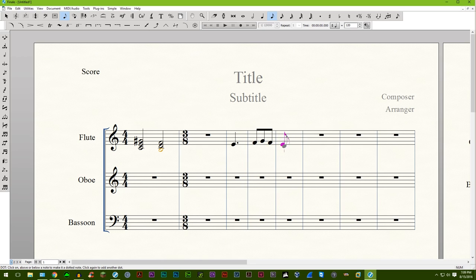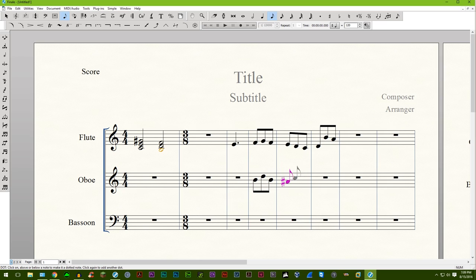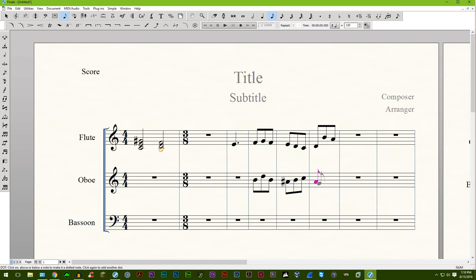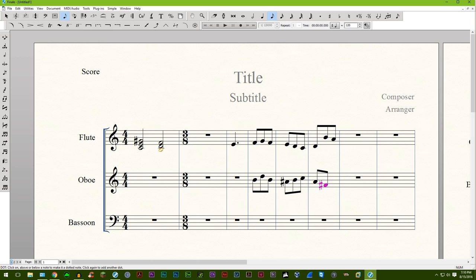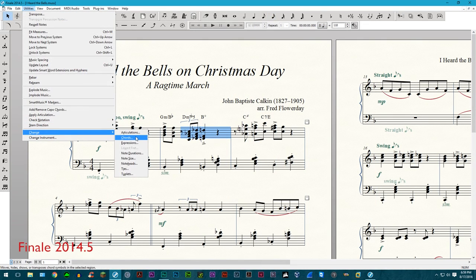Large time signatures are now, quote, easier to create in parts option under the staff attributes dialog box. I personally have yet to find what makes this easier as I haven't been able to easily create any large time signatures thus far.